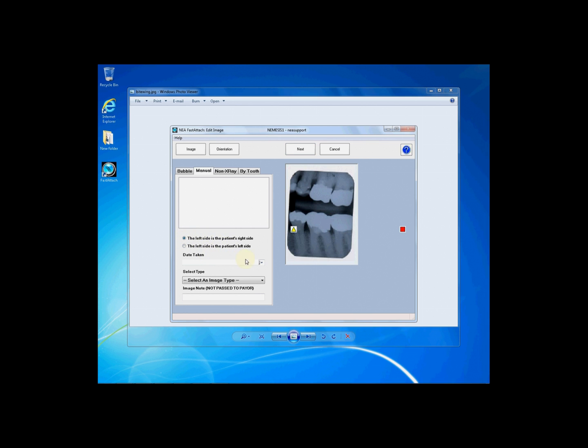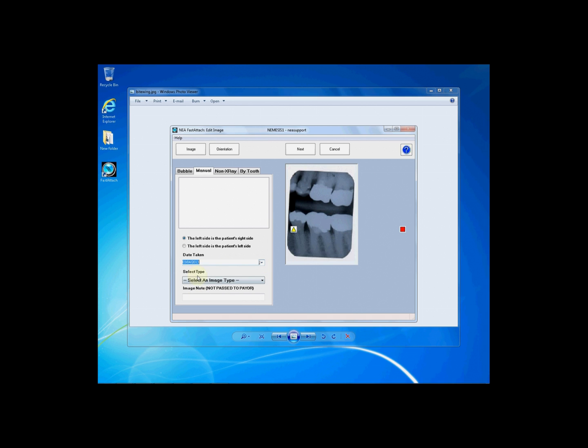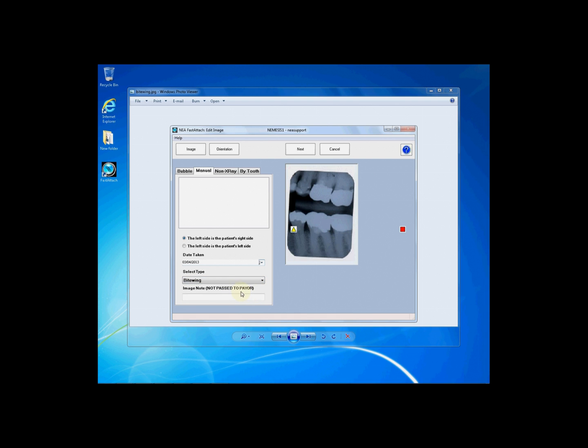Once you have done so, you will also need to choose a date taken. You may either drop down the list or simply type in the date taken field. You will then need to select the specific type for your image. In this case, let's select bite wing. You have multiple options available to you.